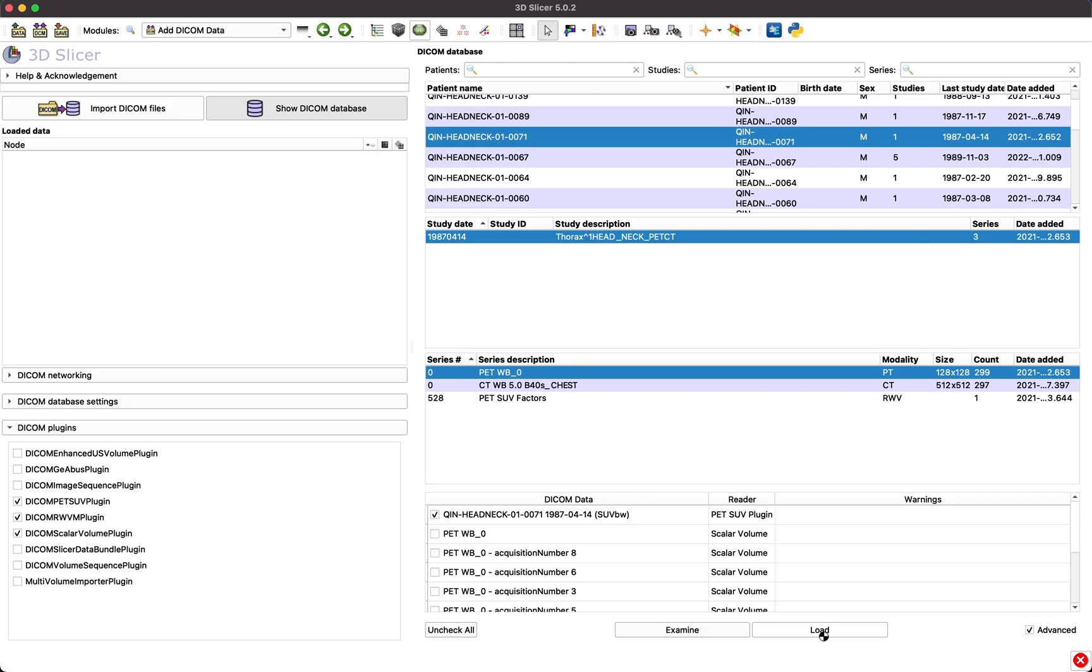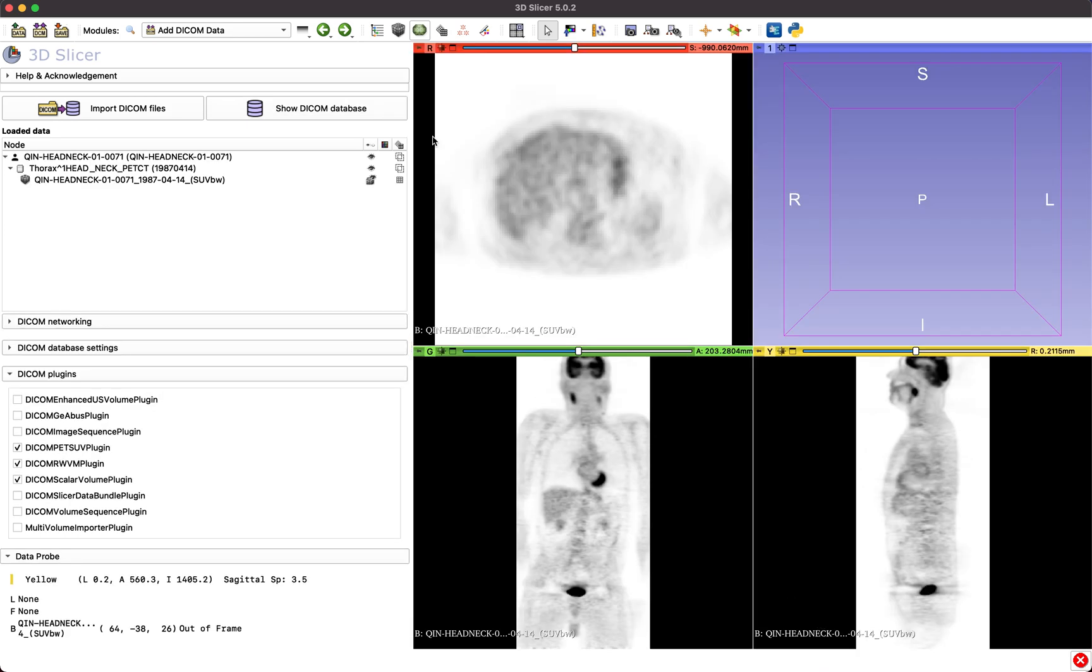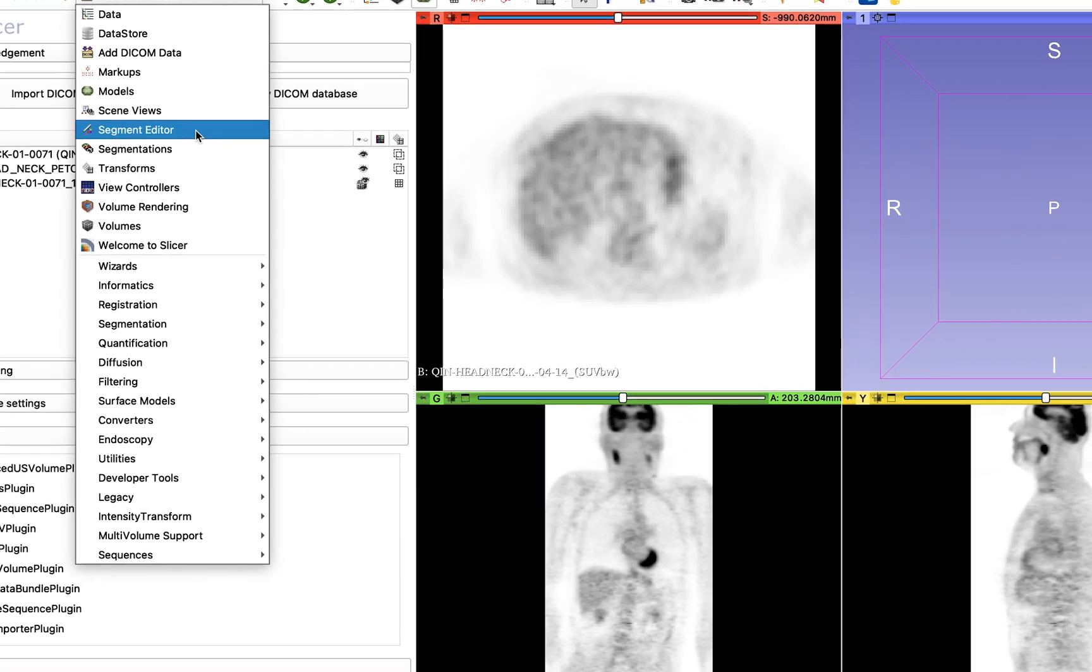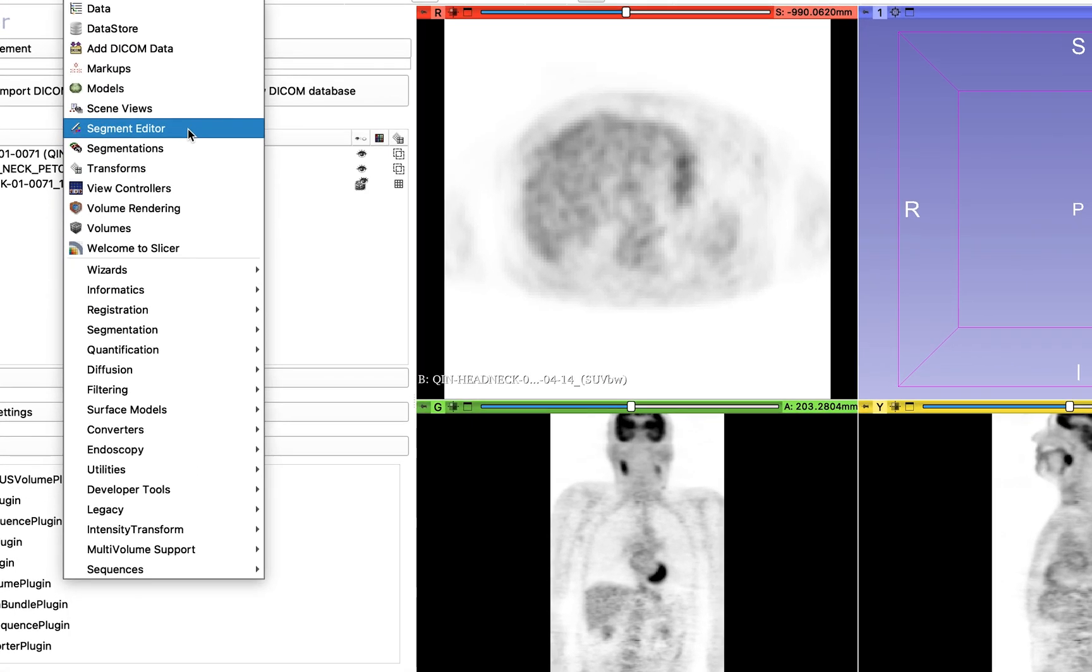Once the dataset is loaded, select the Segment Editor module from the module selector.